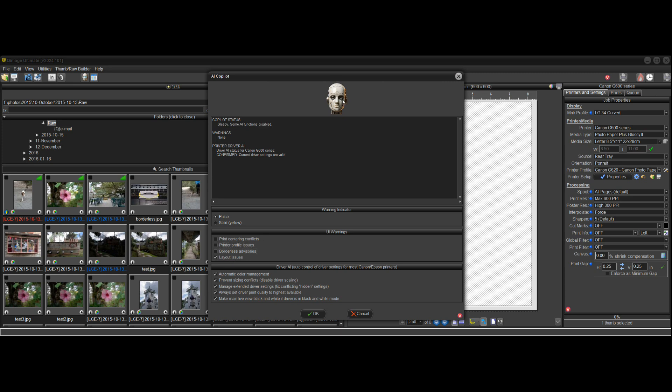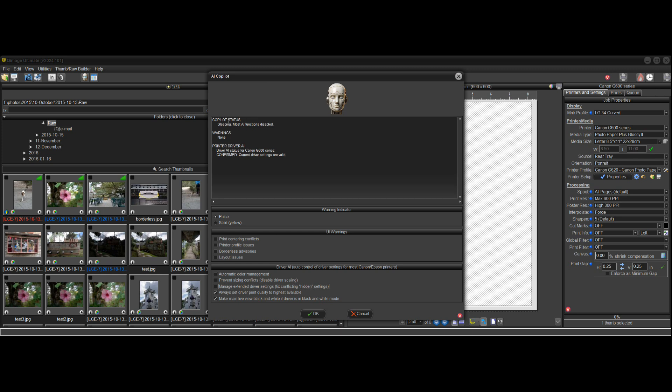you know, he starts getting a little bit sleepy. And if I uncheck a bunch more and end up unchecking most of them, he falls asleep. And you can see that the status is that the copilot's asleep. Most of the AI functions are disabled. So it gives you a quick update, a quick status indicator.